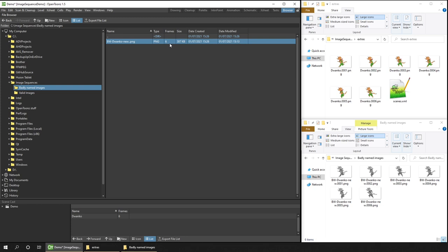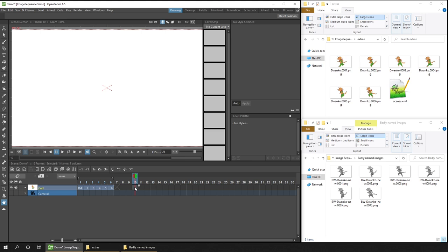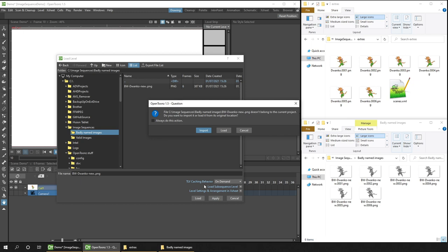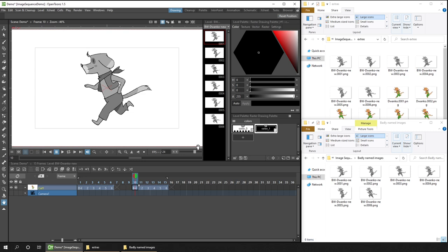Now, if we go back to the drawing room, I can right click on a frame, choose load level, and then if I browse to that folder, I can choose my black and white Duanko Nu image sequence, showing six frames. I'll press load, and I get the question whether I want to load or import the images, and I'll choose import. If you keep an eye on the explorer view at the top right, you'll see those images added into my extras folder. Again, all six images are added to my timeline and can be seen in the level strip.